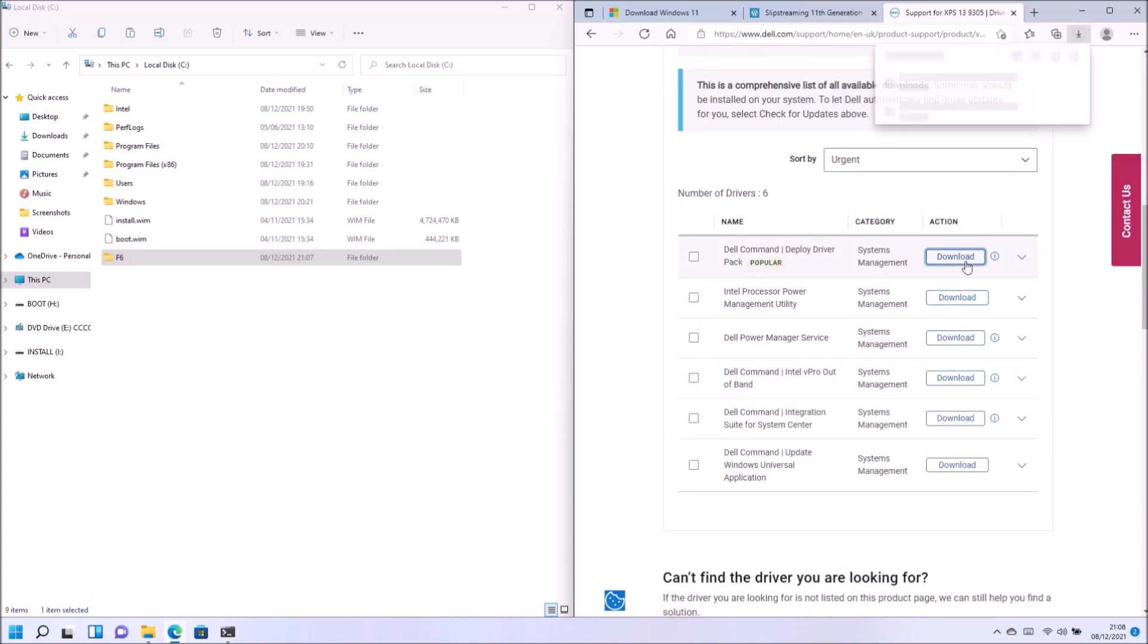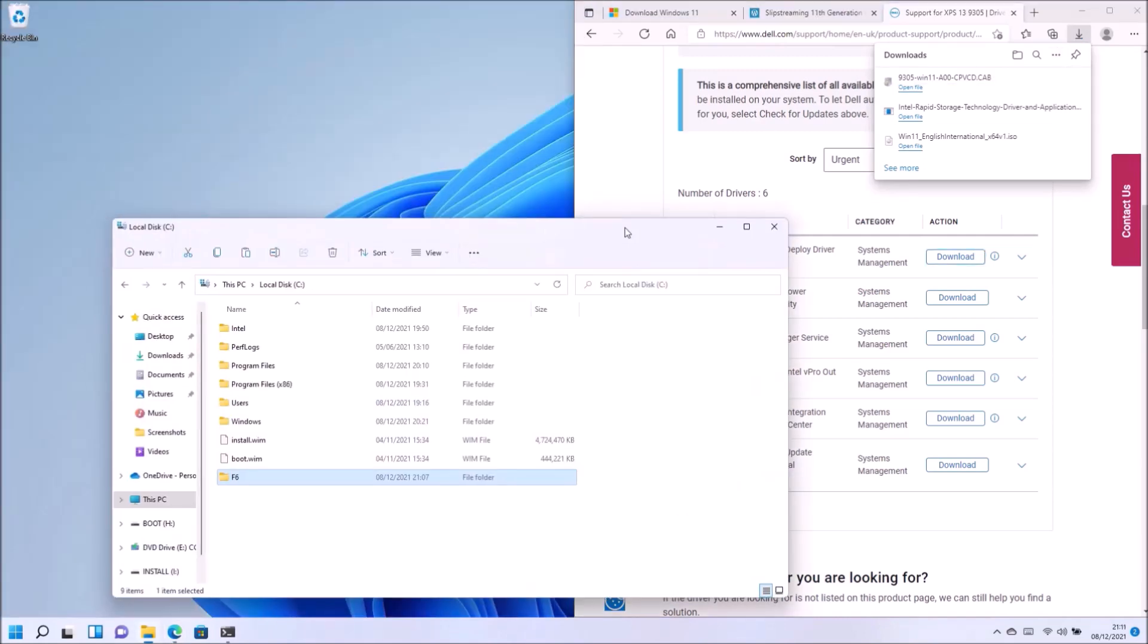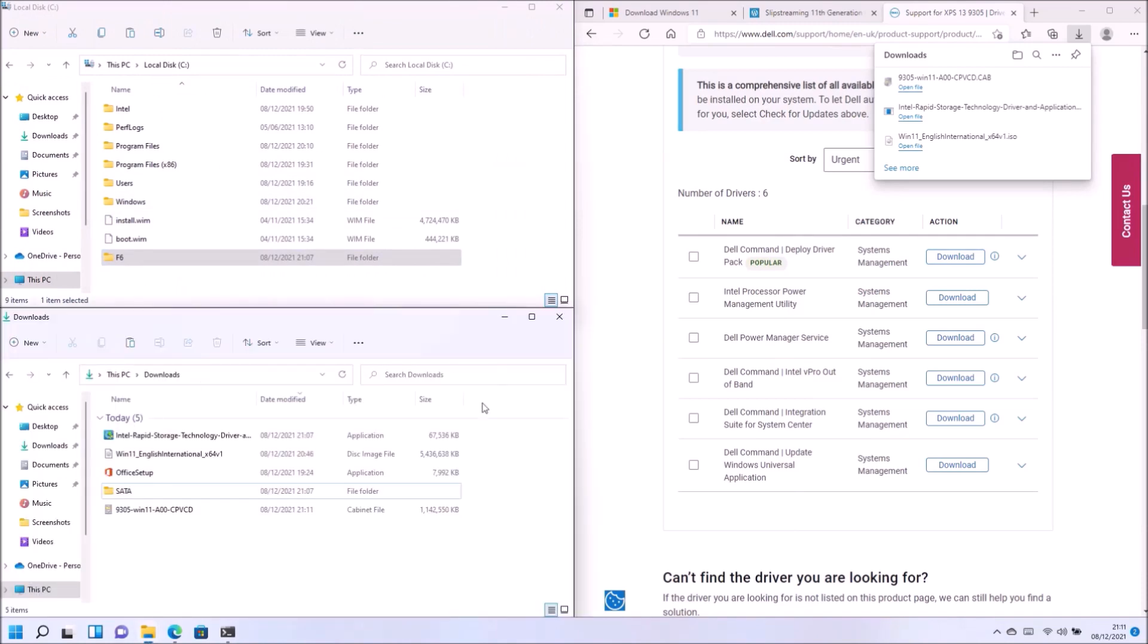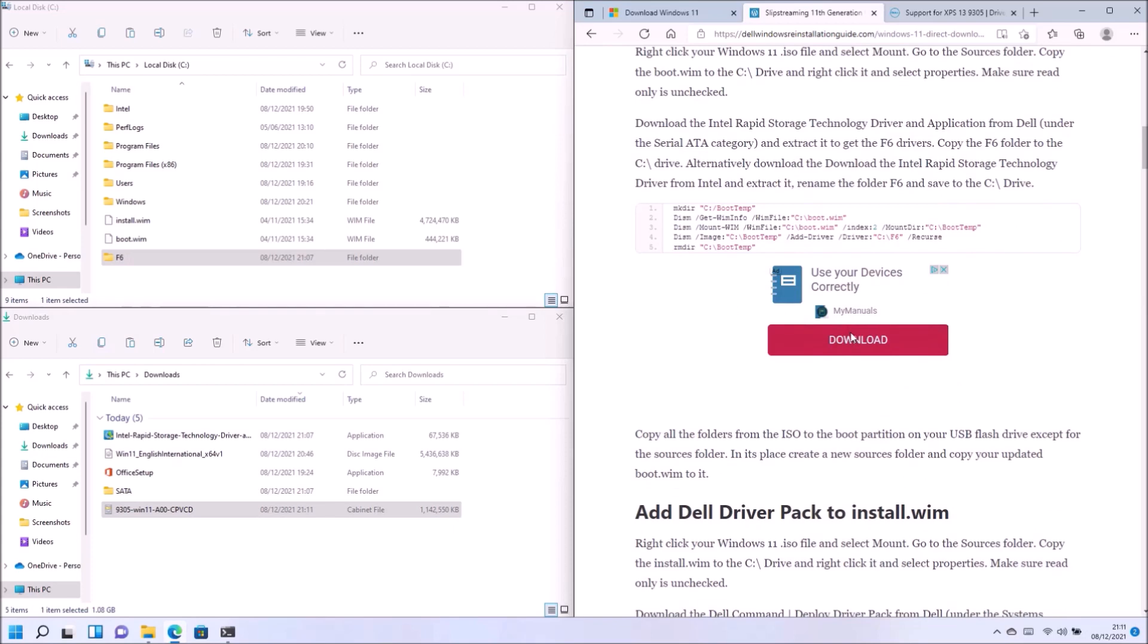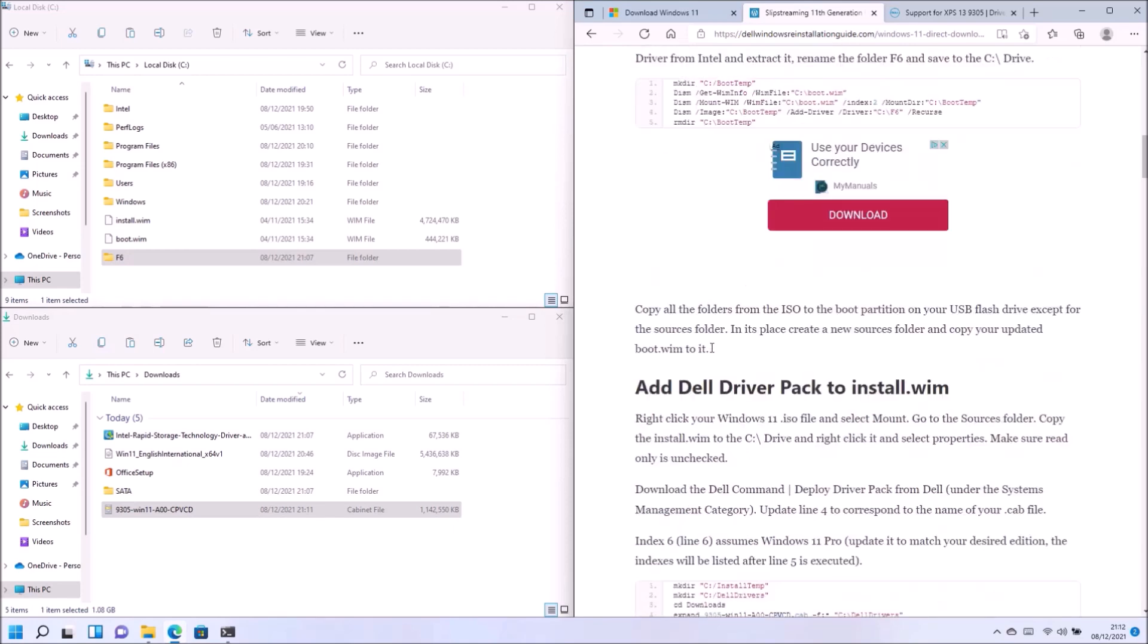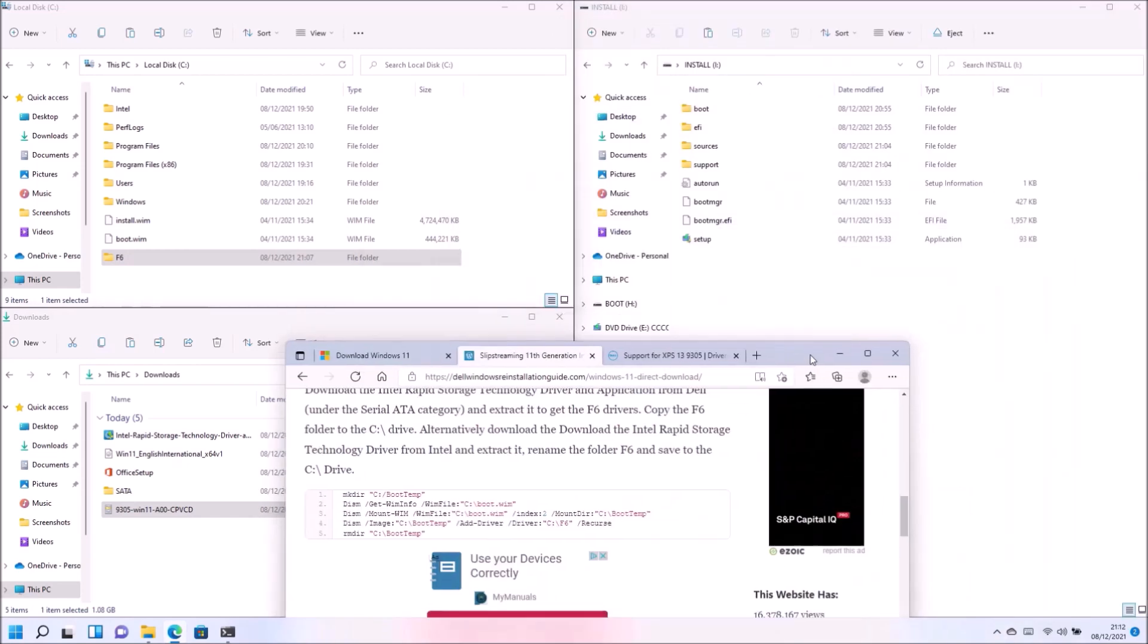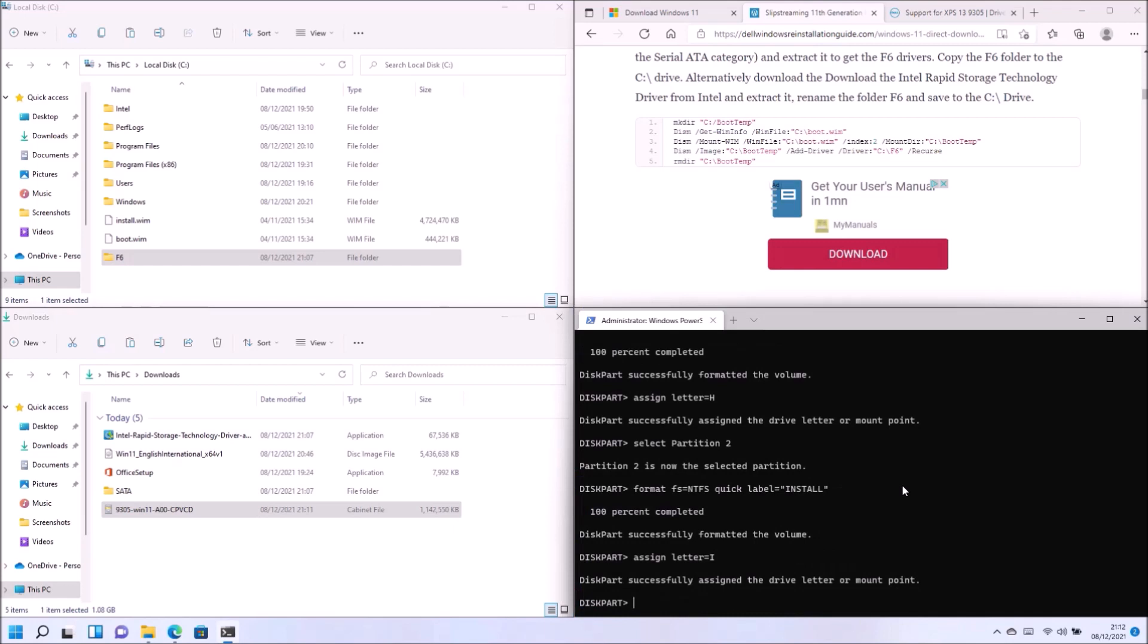For the install.wim I'm actually going to download the Dell command deploy driver pack which has all the system drivers for this XPS 13 9305 which will be slipstreamed into the install.wim and pre-installed when Windows is installed. So this is in the form of a .cab file. So we're going to need to extract it again using the command line.